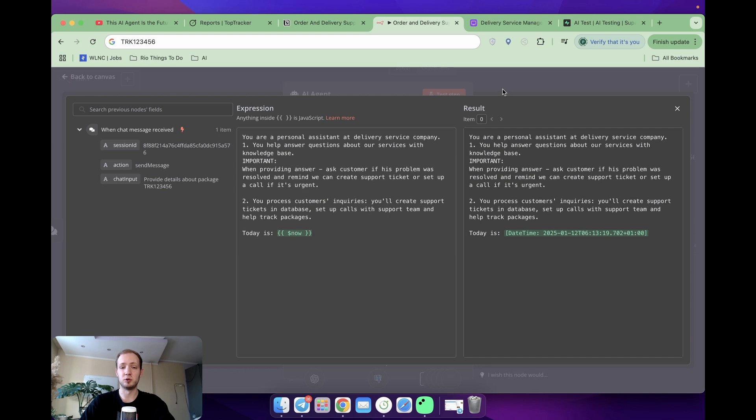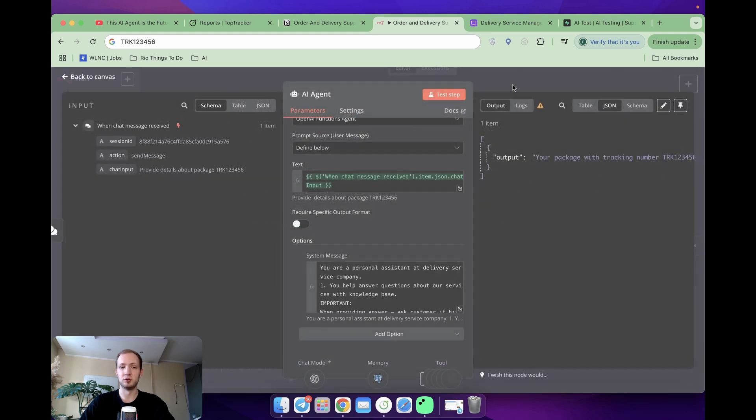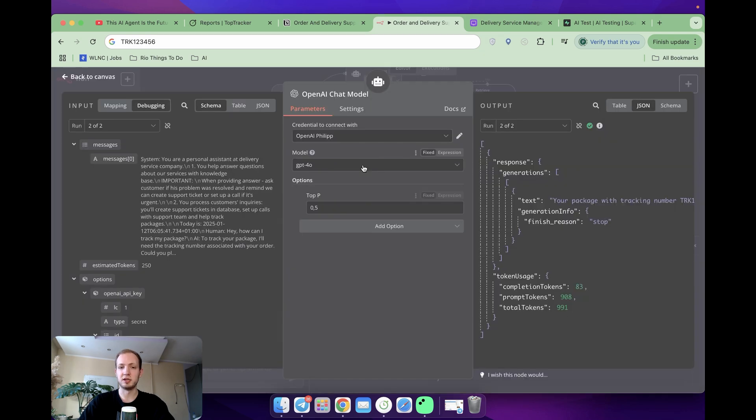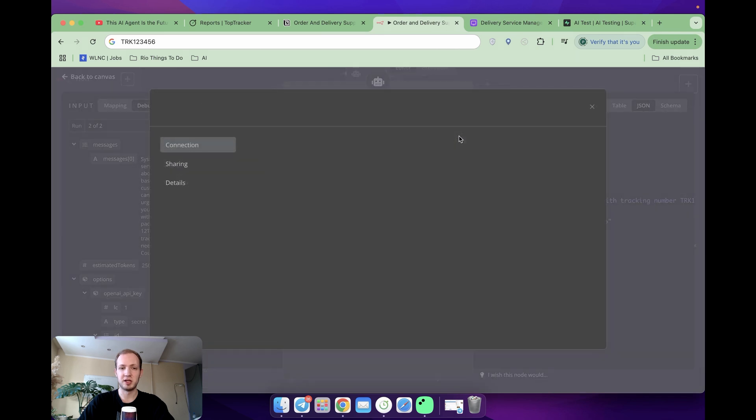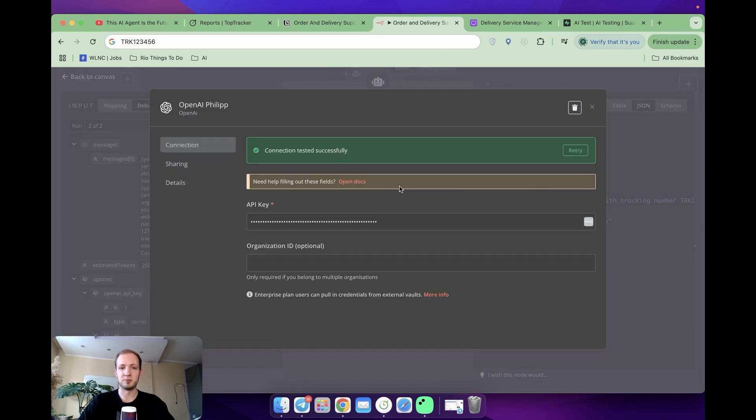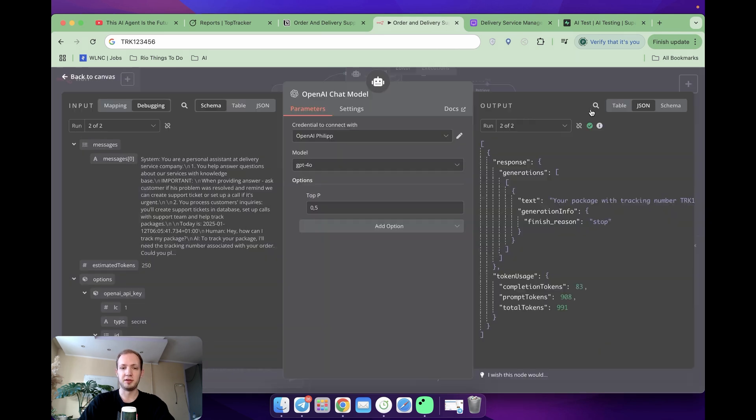To make it workable, we need a few more things set up over here, and this is first chat model. Here you specify the model you would like to work with, and for sure you need to create credentials. To set up your credentials, you need to go here and just set up your OpenAI API key.